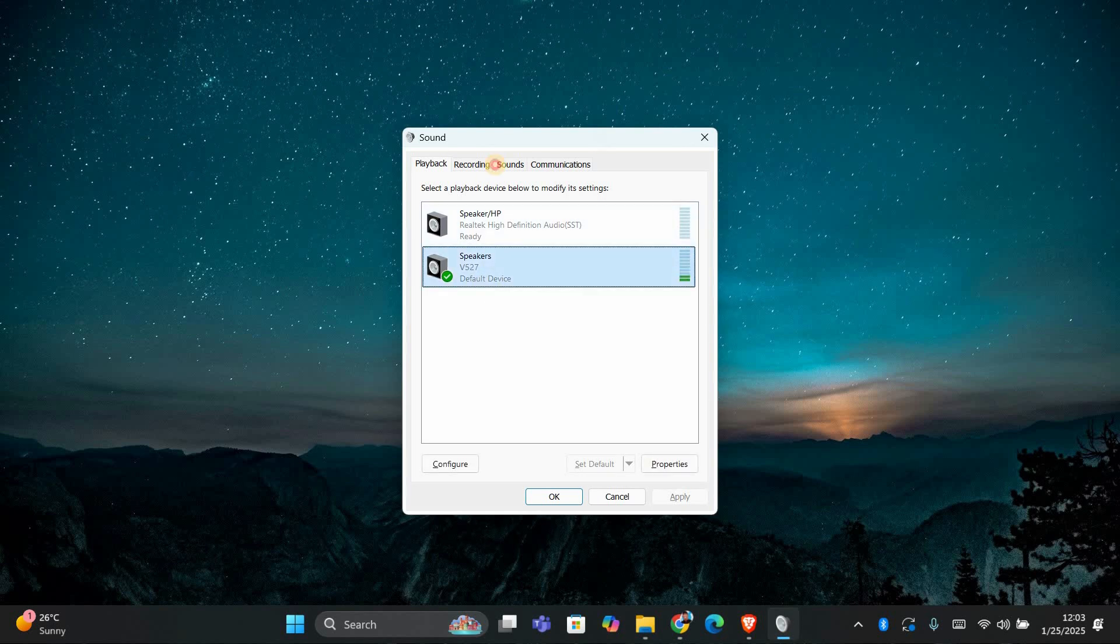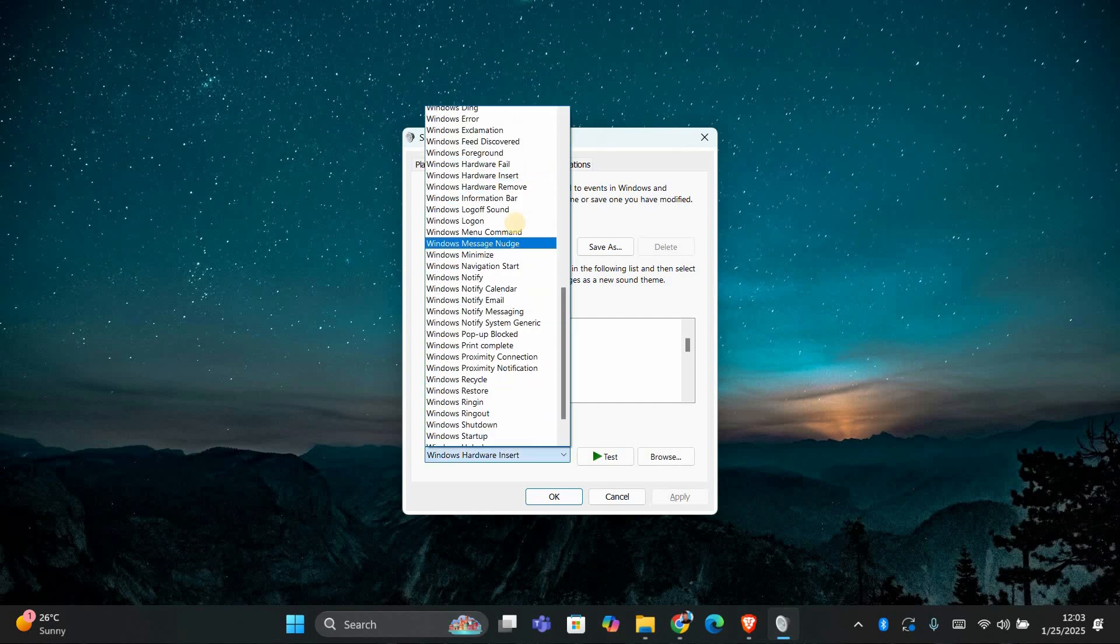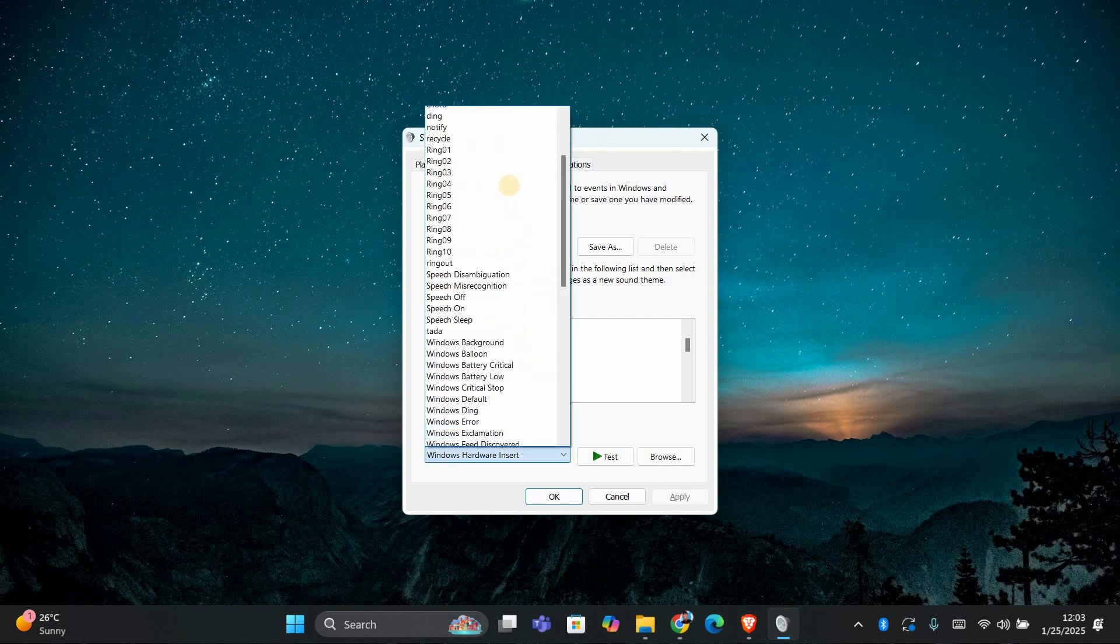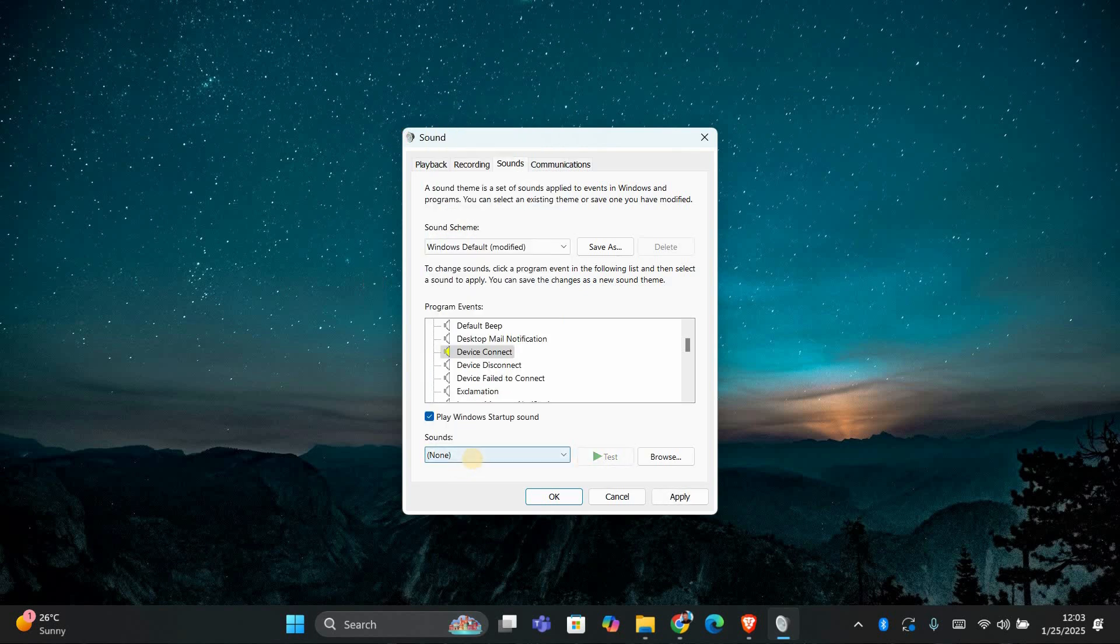Here, you should check the Sounds tab. In the Program Events list, look for Device Connect and Device Disconnect Sounds. If these sounds are enabled, you can disable them to stop the USB sound from playing every time a device is connected or disconnected.